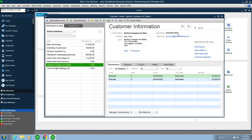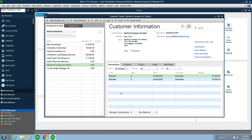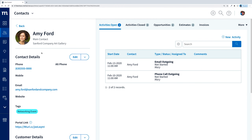Notice that the sync was automatic and in real time. Is it bi-directional? Of course. Let's change Amy Ford's number back to 3393. Switch to Method, do a quick refresh, and there we go — Amy Ford is back. The sync was successful.